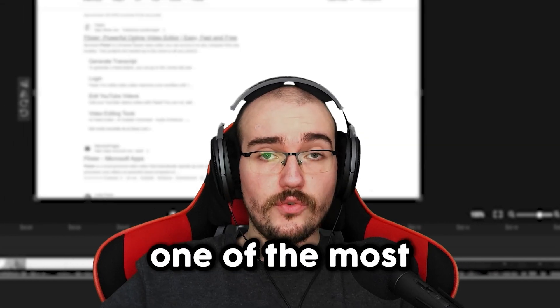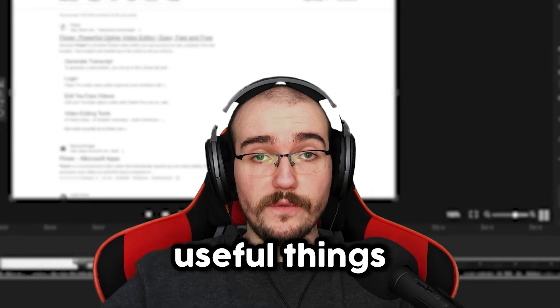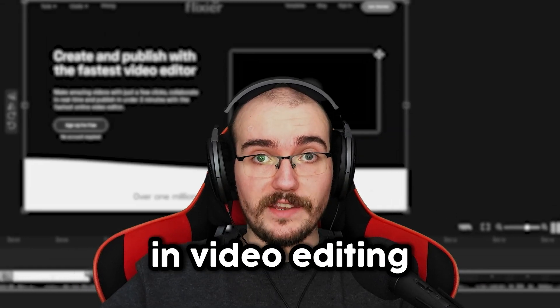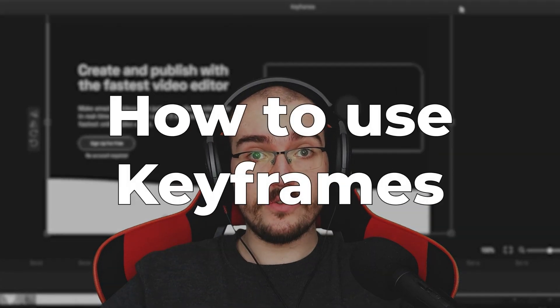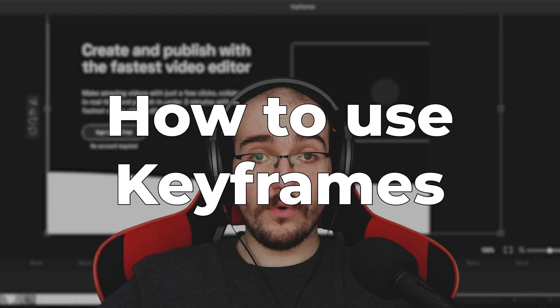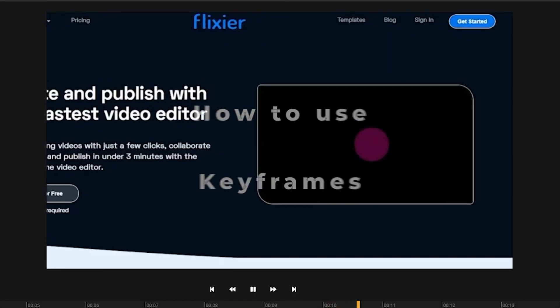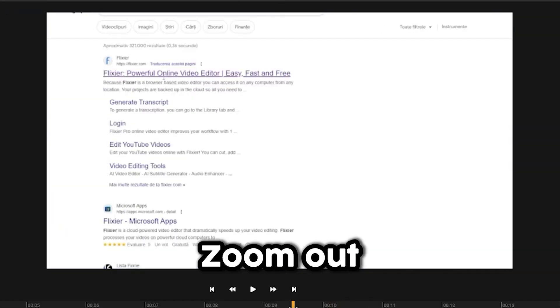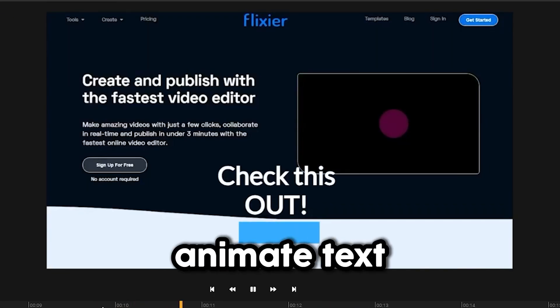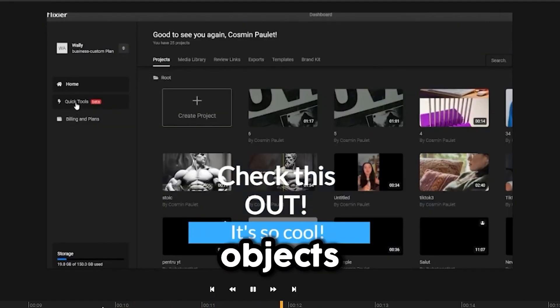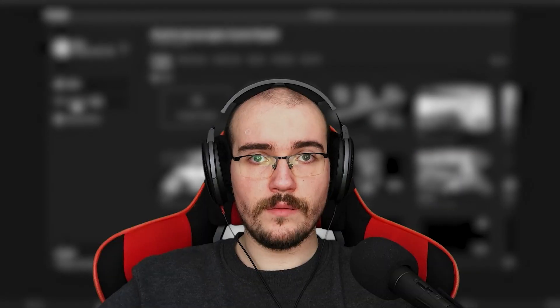In today's video, I'll teach you one of the most useful things in video editing: how to use keyframes, or in simpler terms, how to apply effects like zoom in or zoom out, and how to animate text and objects on the screen.